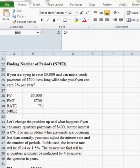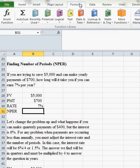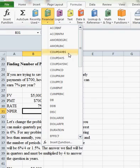So we're going to start with finding the number of periods if we're trying to save $5,000 and we can make yearly payments of $700 and we want to know how long it's going to take us if we earn 7% per year. So this is finding the number of periods, finding out how long. So we would go in here, go to our formulas, financial, and buy number of periods.